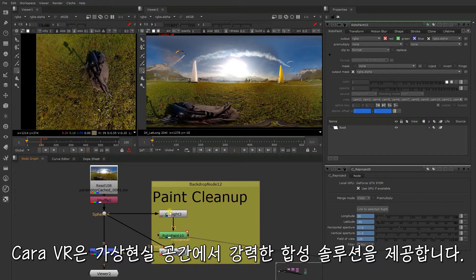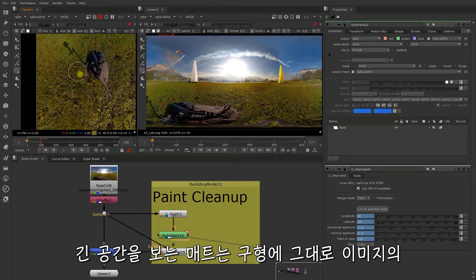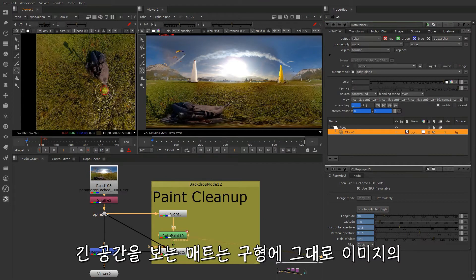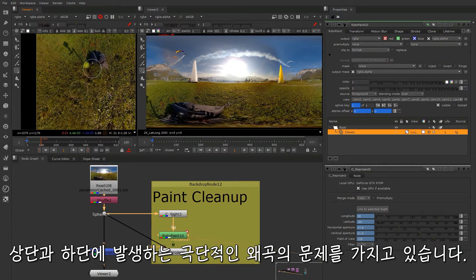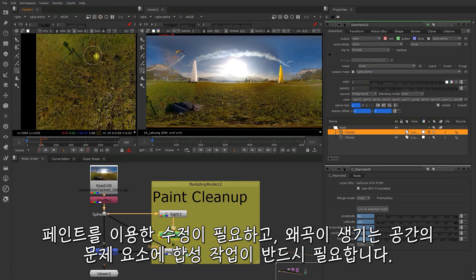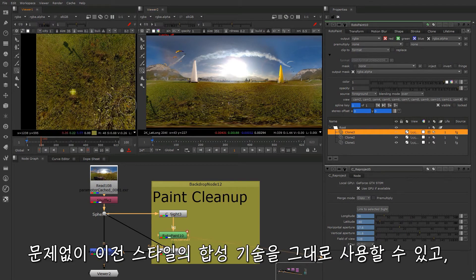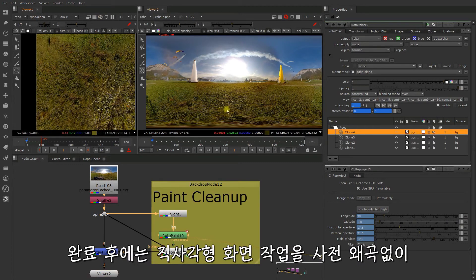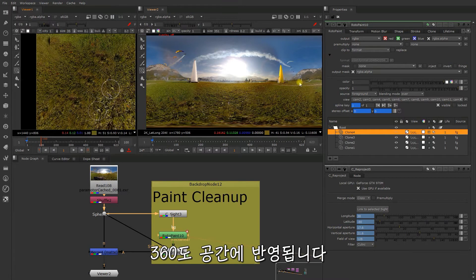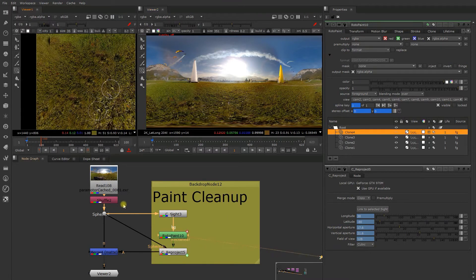Chara offers a compelling compositing solution in VR space. Working in lat-long space is problematic due to the extreme distortion that occurs at the top and bottom of the image as it is mapped onto a sphere, meaning paint fixes and compositing elements in the space causes distortion issues. Chara solves this with site nodes that allow you to jump into rectilinear space, facilitating the use of all standard compositing techniques without issue, and when done this is reprojected back into 360 space, applying appropriate distortion to work in the equirectangular image.